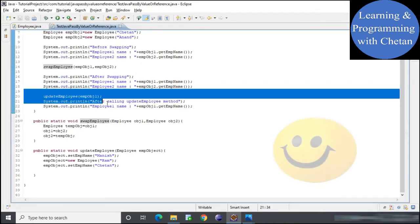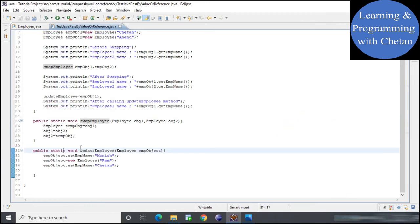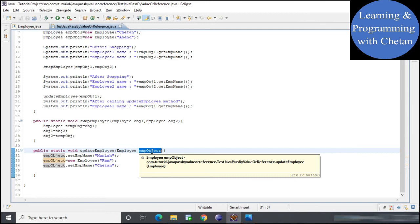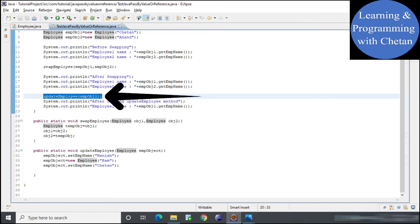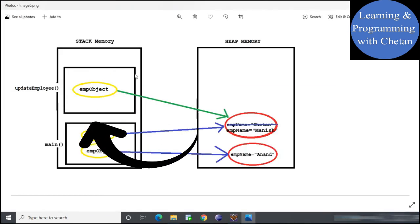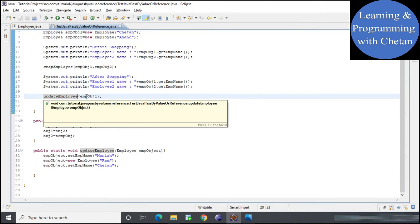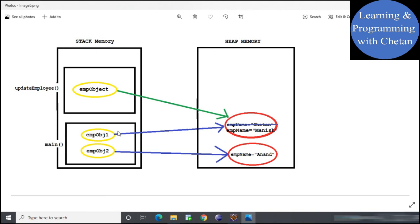Now we will see one more example to further understand that Java is pass by value. Here I have a method named update employee, which accepts one parameter — a reference variable named employee object of type Employee. When this method is called, a separate private area is allocated for it in stack memory, and initially the employee object parameter refers to the same heap value pointed by employee object 1.